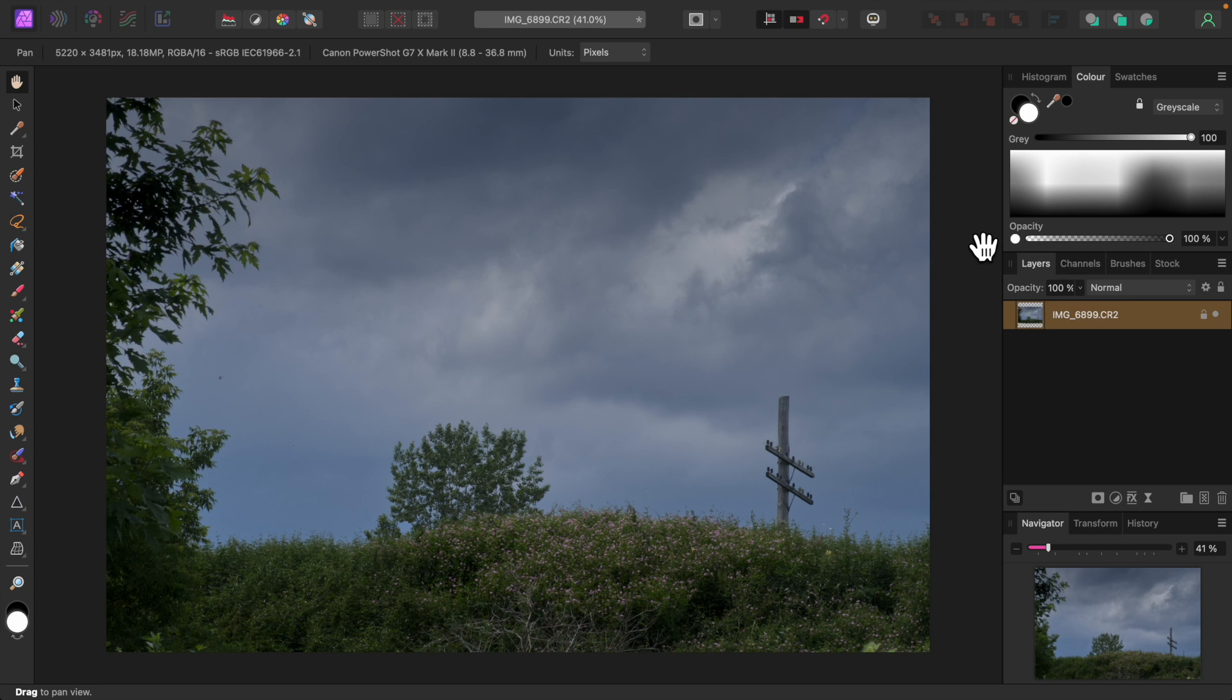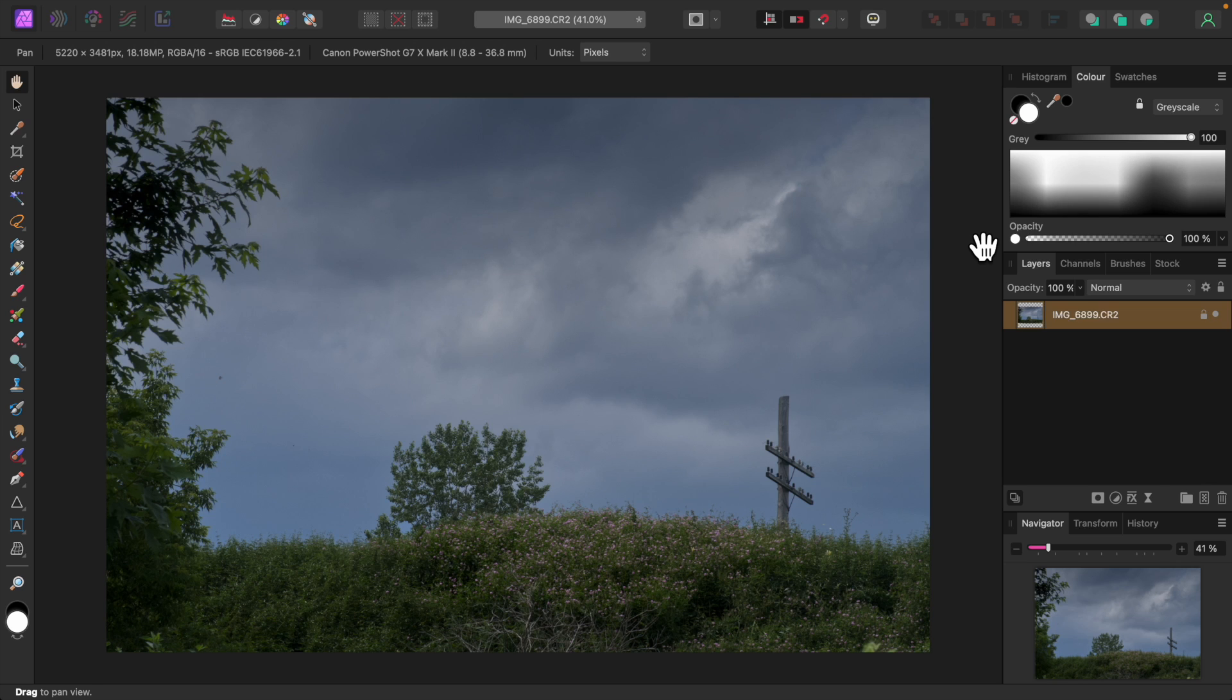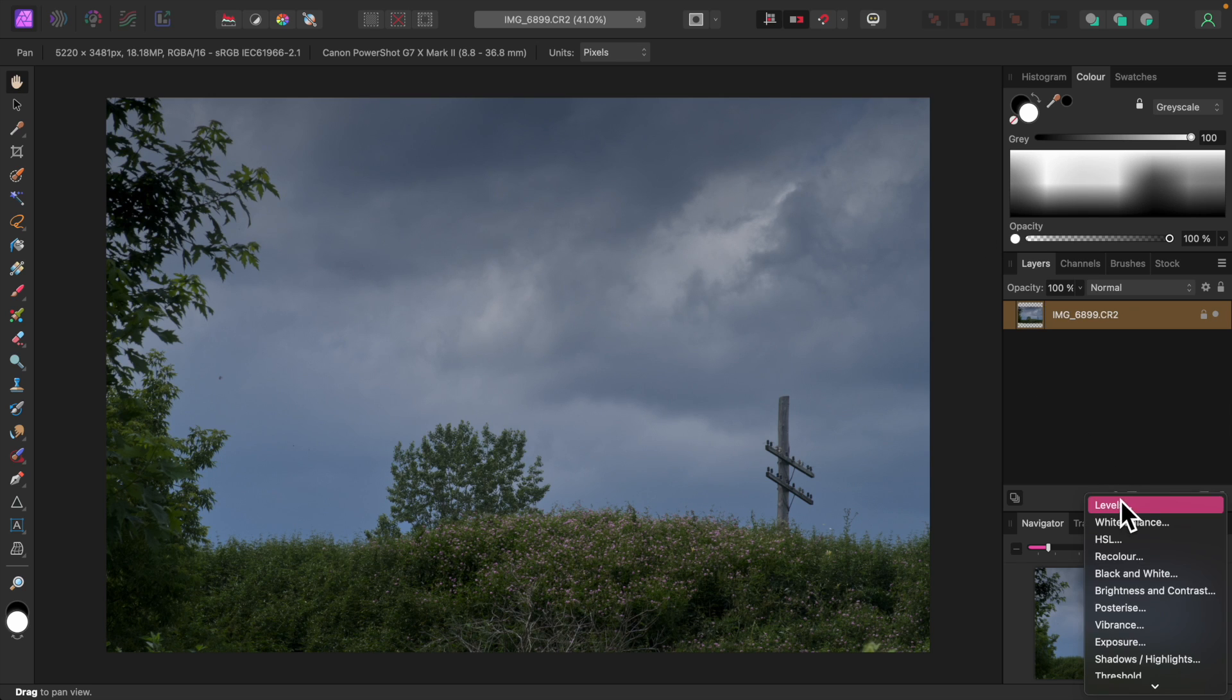If the image layer is altered in any way, you will not be able to use non-destructive raw. So, for example, if you use the in-painting or clone brush directly on the image layer, you will lose non-destructive raw capability, as these will cause the layer to be rasterized, turning it into a pixel layer. I'll go ahead and add a recolor adjustment to demonstrate how non-destructive raw works.